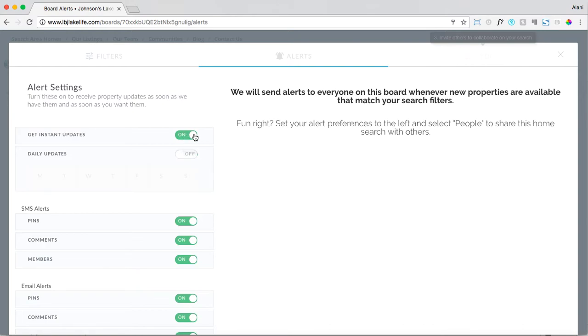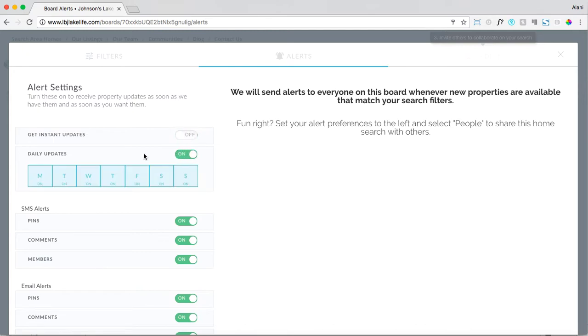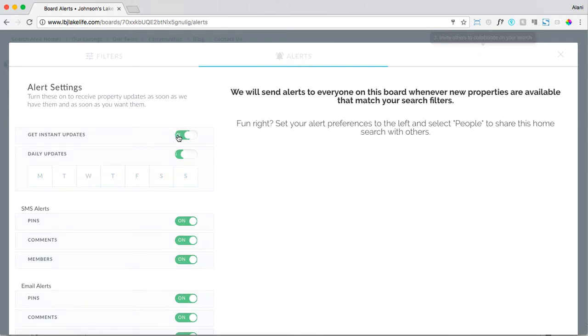If you want your clients to receive an email alert as soon as a new home comes up on the market, then simply select instant updates. Or you can always select for them to get a daily summary of all the homes that came up on the market that day. Most active buyers are going to prefer instant updates, so we'll select that.